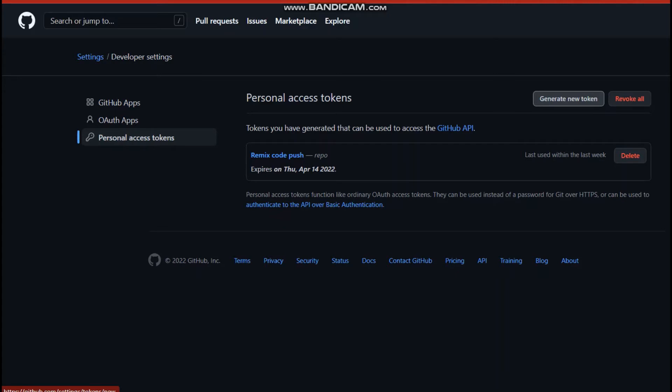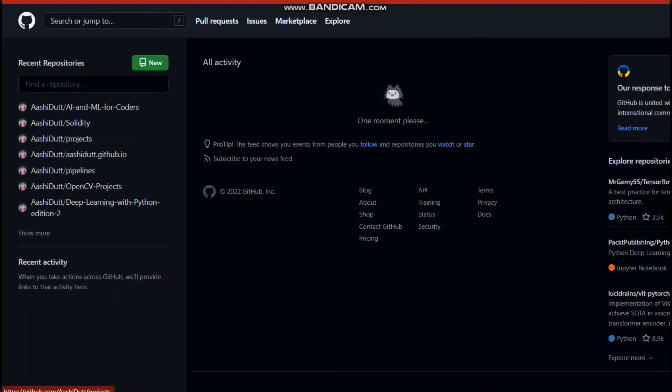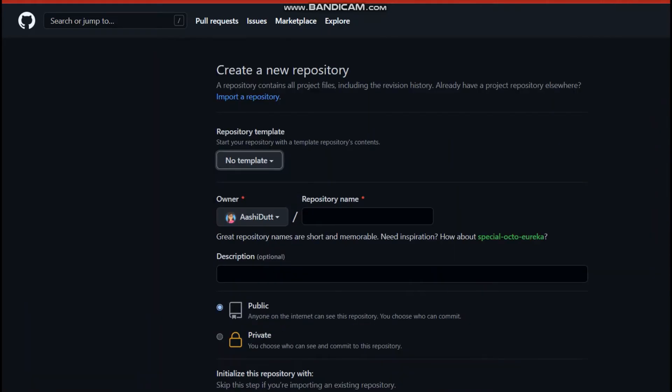So once you have generated this personal access token, you just copy it and go ahead to the original GitHub where you want to create your own repository. So click on new and a new repository would be created for you.